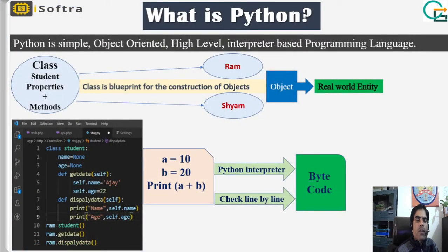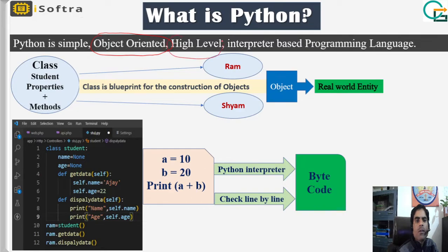First of all, we will understand what is Python. Python is a simple, object-oriented, high-level, interpreter-based programming language. We will understand each key term one by one.